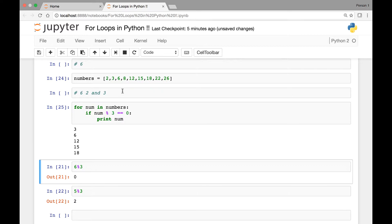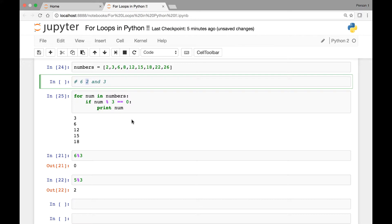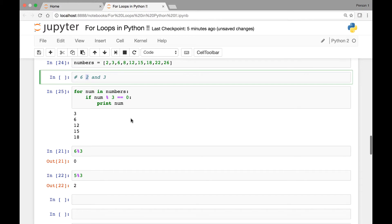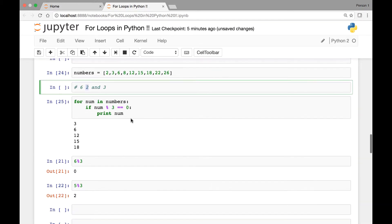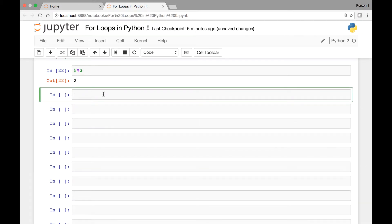Similarly we can do the same to find out which numbers are divisible by 2. In that case it will be if number modulus 2 is equal to 0. Now let's see which numbers are divisible by 6.